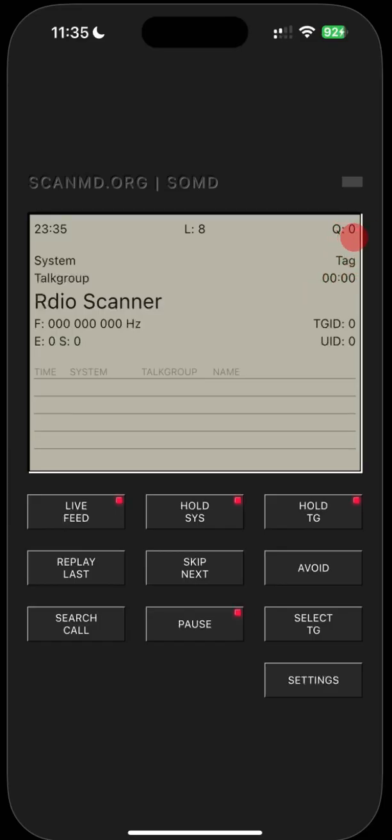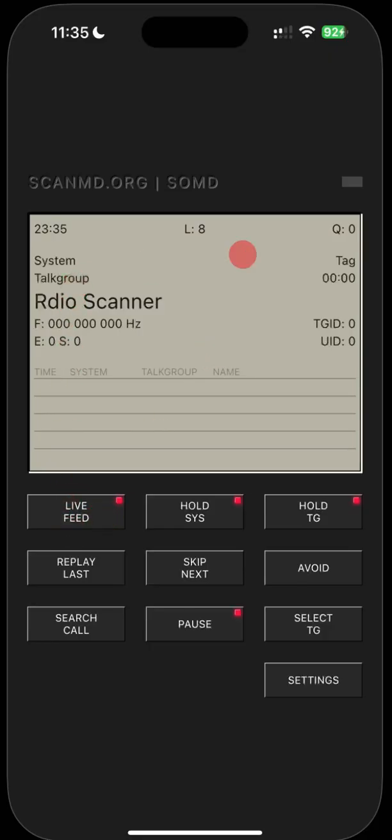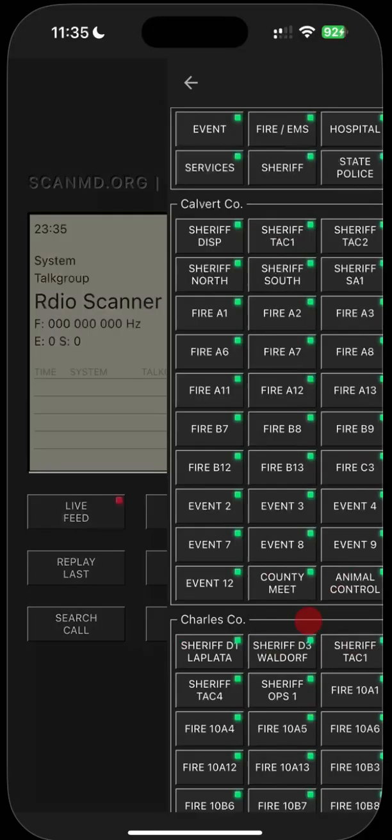Usually this queue doesn't get too high unless you're listening to everything in Southern Maryland, police, fire, and EMS all at one time. Then Friday, Saturday nights, or busy nights, you can see this queue get up to 30 or 40 high. I would highly recommend that you don't listen to everything at one time. So if you wanted to listen to the live feed as it is right now, you would just click the live feed button right here, but I'm going to skip down to select talk groups because this is important.